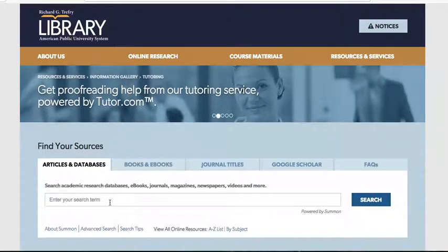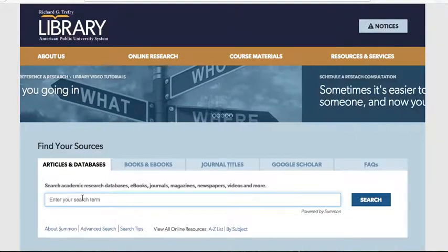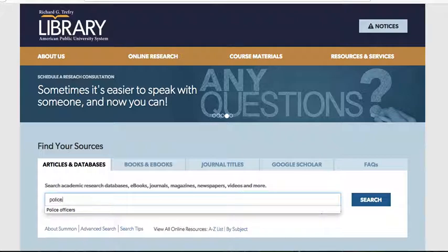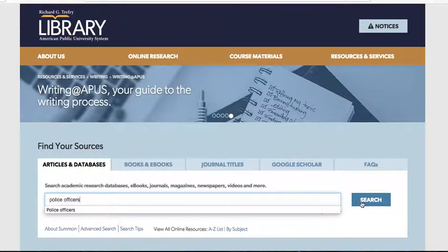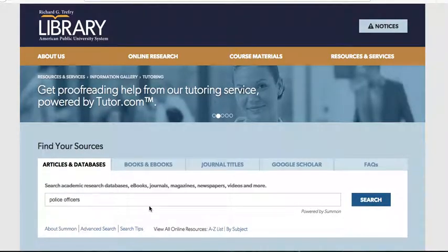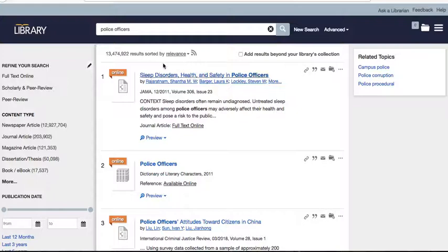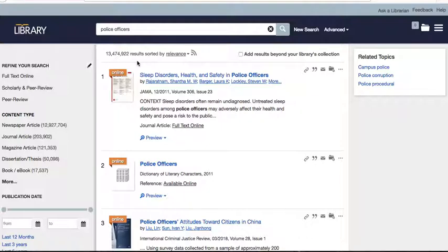A lot of you will probably go right into Summon — this first opening page — and enter your search term. So let's say you want to write on police officers. You click search, and because you have such a general search term, you're going to pull up a ton of sources. It pulled up over 13 million sources — that's too many.